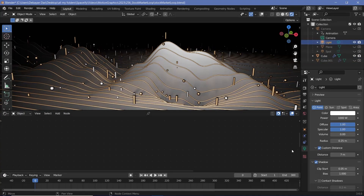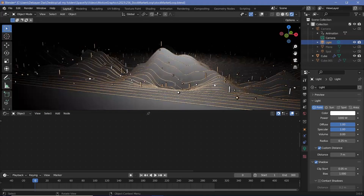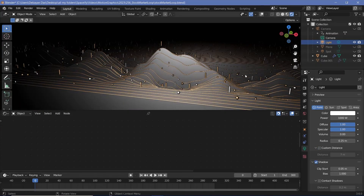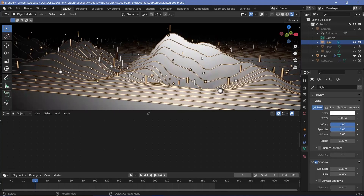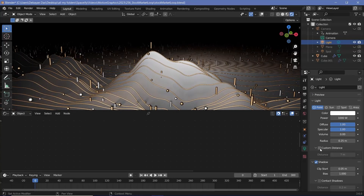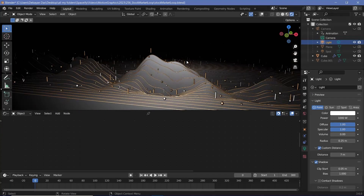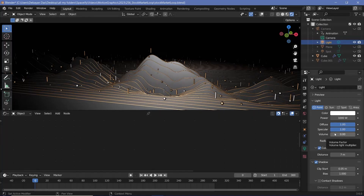For the light properties, we've used something called custom distance. If you have custom distance switched off, the light goes very far, which was preventing me from looping the animation nicely. So by using this custom distance we can limit the distance to 7 meters. Along with that, I don't want this light to actually interact with the volume, so I've reduced the volume down to zero.